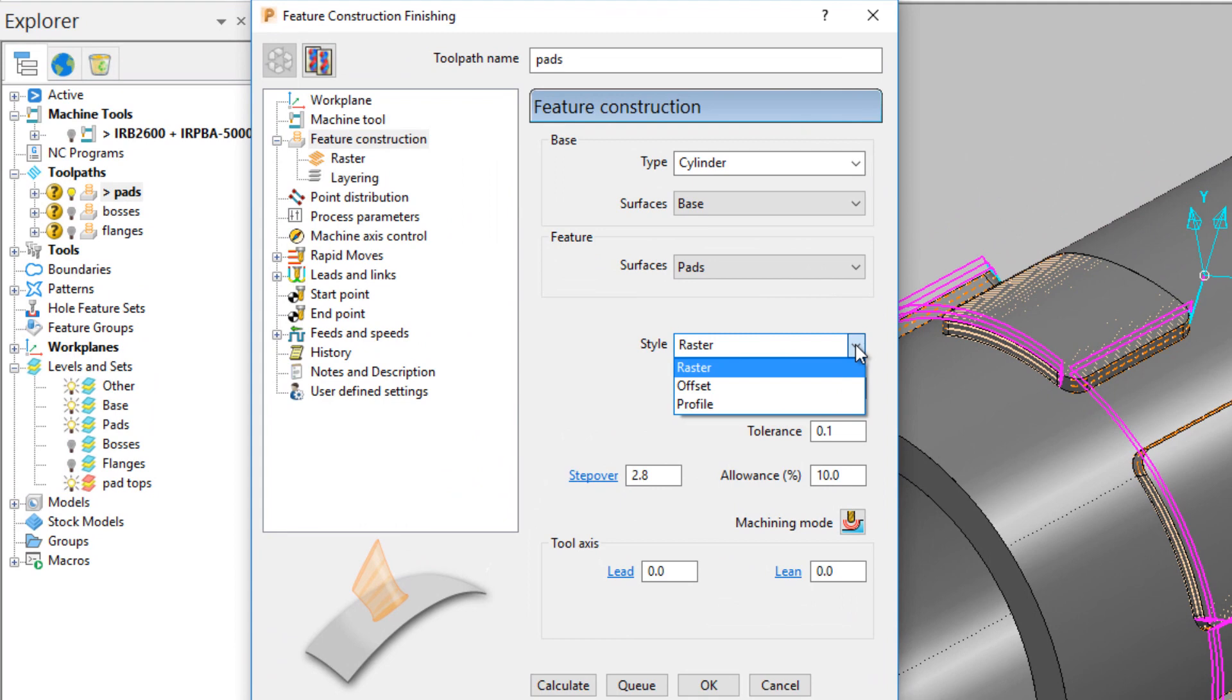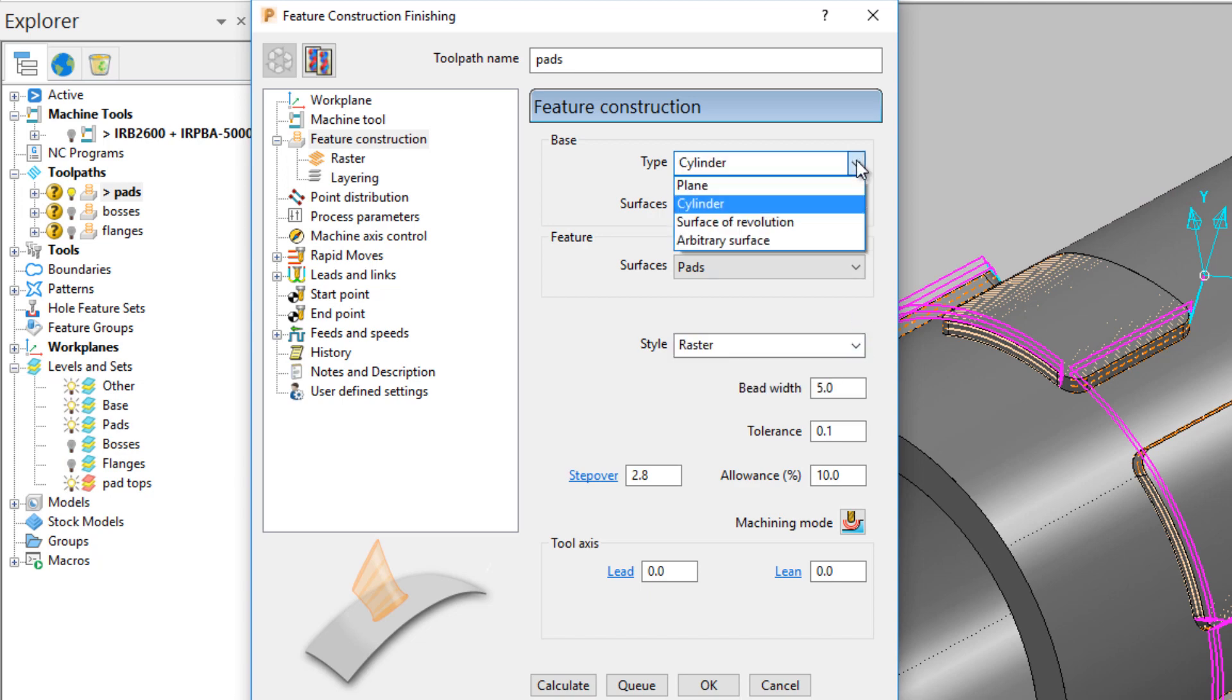The pads are constructed with a raster type strategy. Once the style of path is chosen, the type of base surface it's being constructed on can be specified.